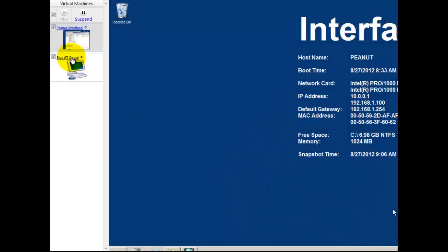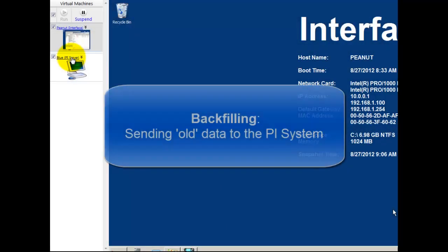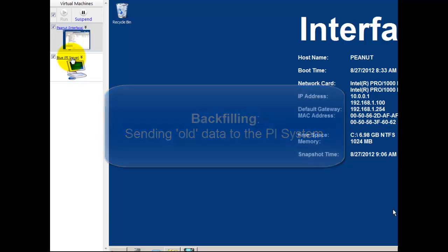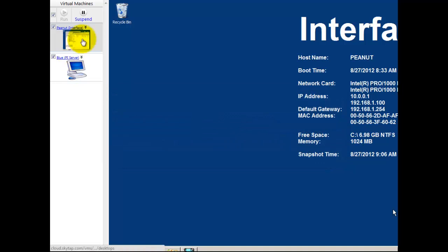We're going to see backfilling with PI Server 2012. Now we've sped up the video about two and a half times to get through it quickly, and if you need to stop and replay, go ahead and do that.